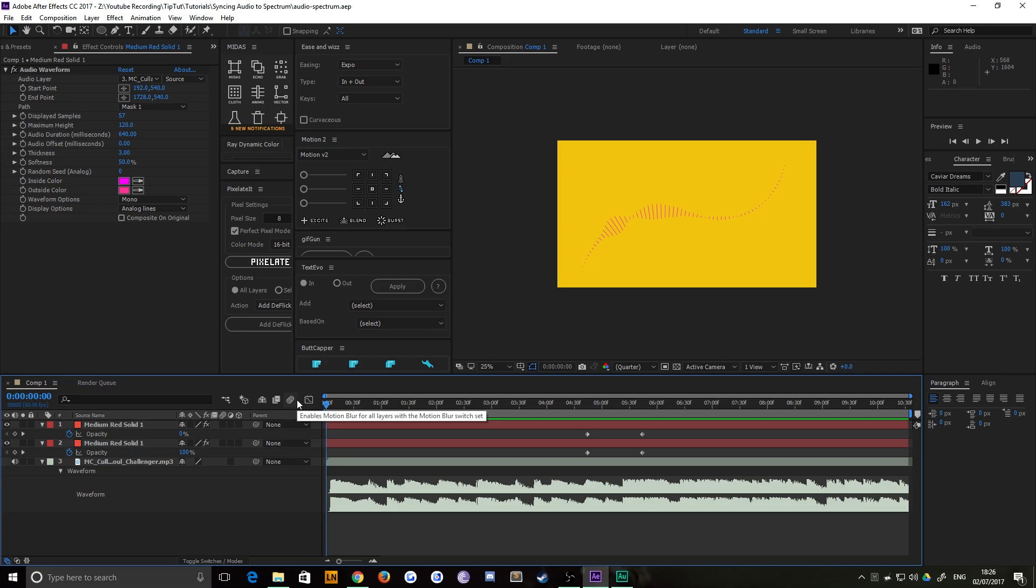Hello everybody and welcome back to TipTut. This one has been a long time in the making due to a few bugs that I haven't been able to resolve, but have now been resolved in After Effects. This is how to sync audio to a spectrum, like so.